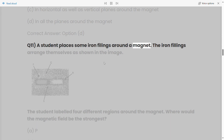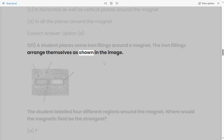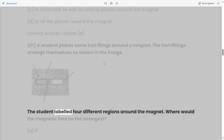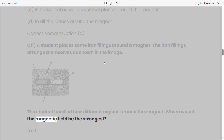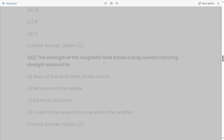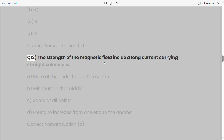Q11: A student places some iron filings around a magnet. The iron filings arrange themselves as shown in the image. The student labeled four different regions around the magnet. Where would the magnetic field be the strongest? a) P, b) Q, c) R, d) S. Correct answer: Option C.